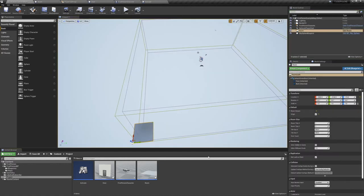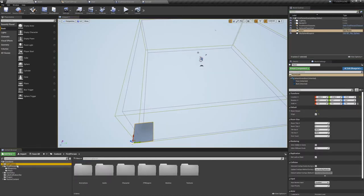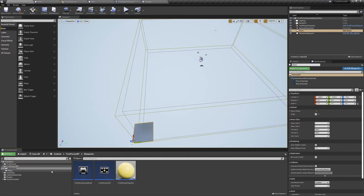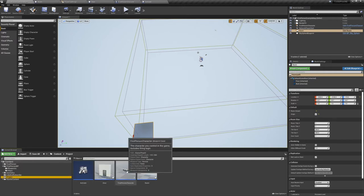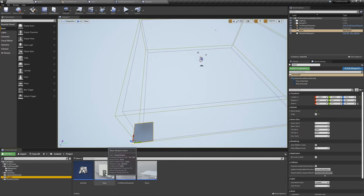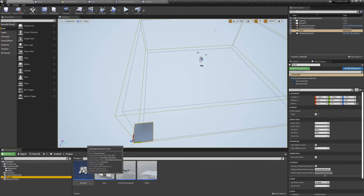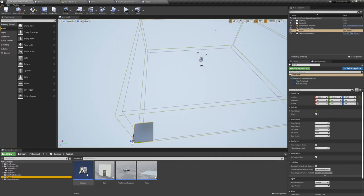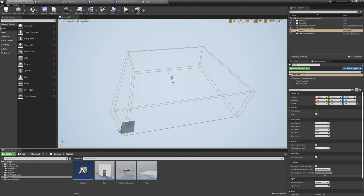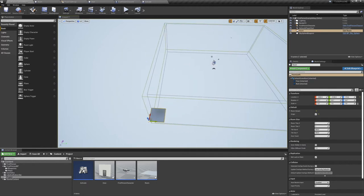For this project we're using the first person template, and I've moved the first person character into my project folder. Aside from the character, we have two actors, one for our room and one for our door, as well as a blueprint interface. For this episode we're just focusing on the room. We'll get to the interface, the door, and the character in the next video.